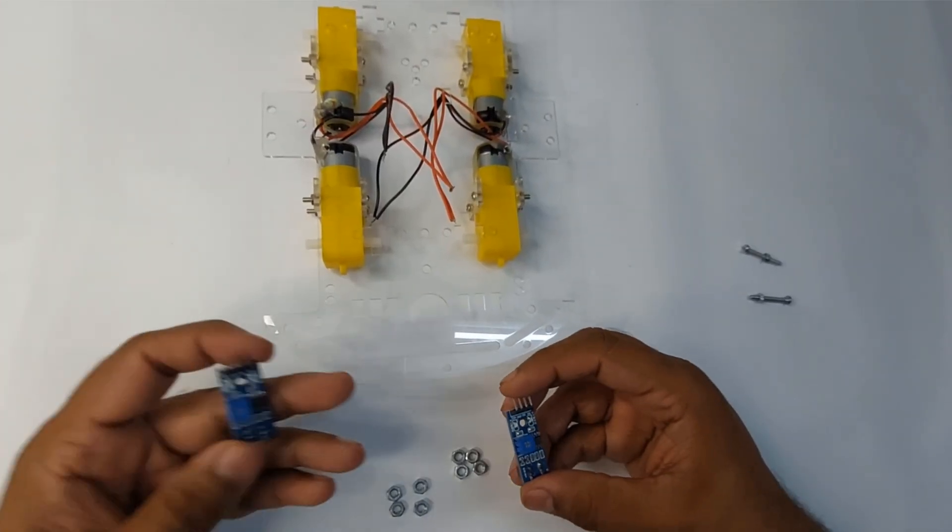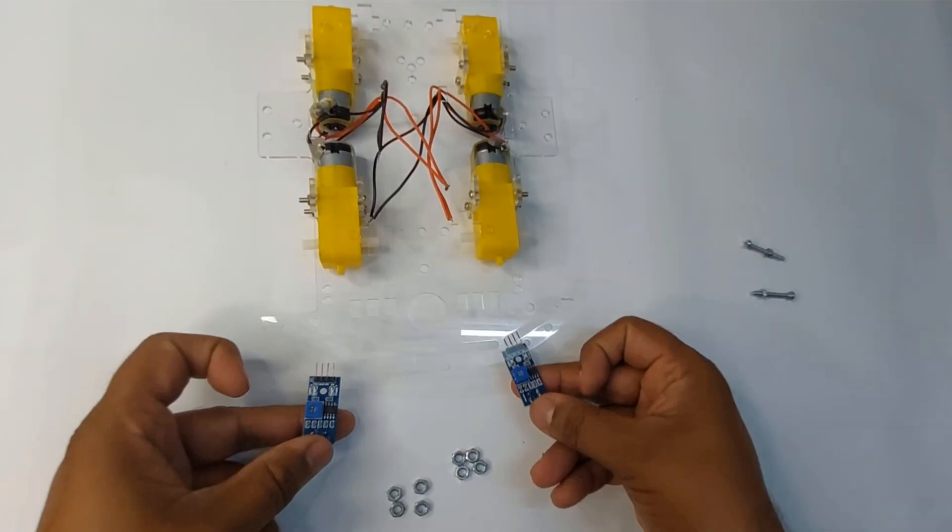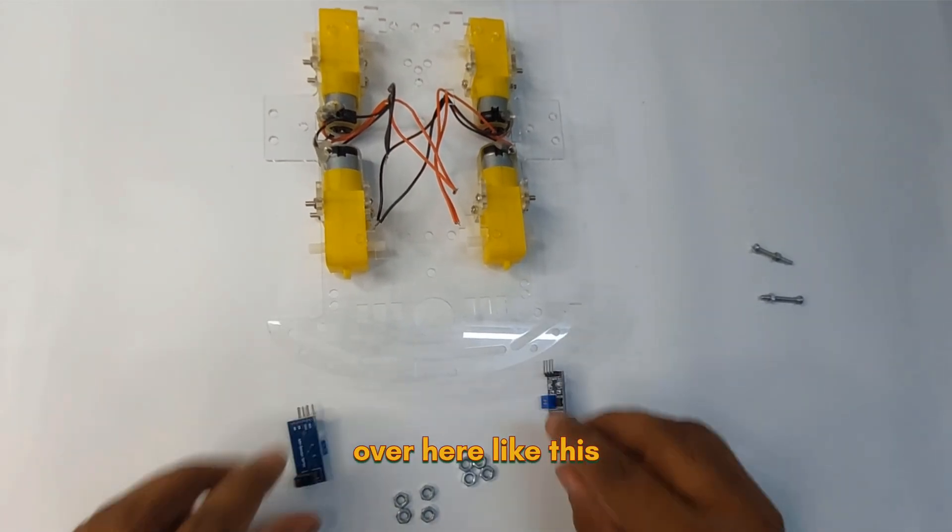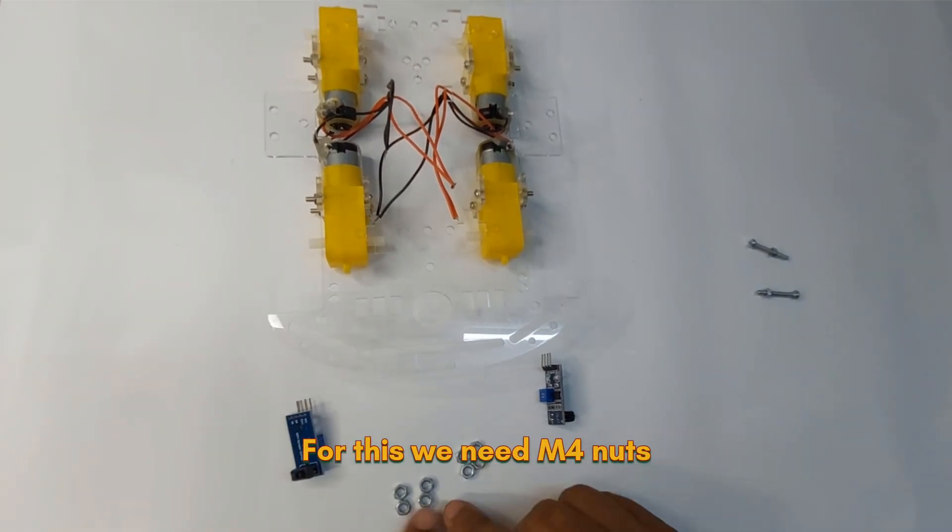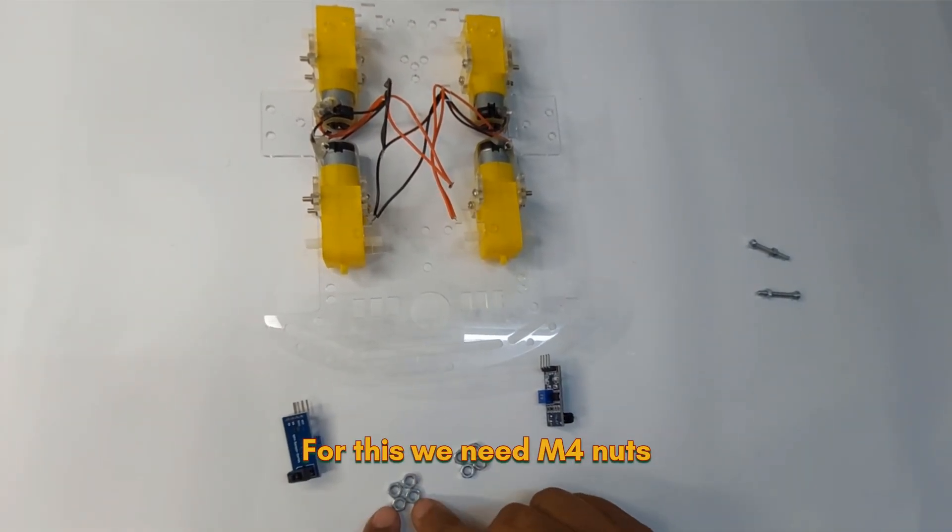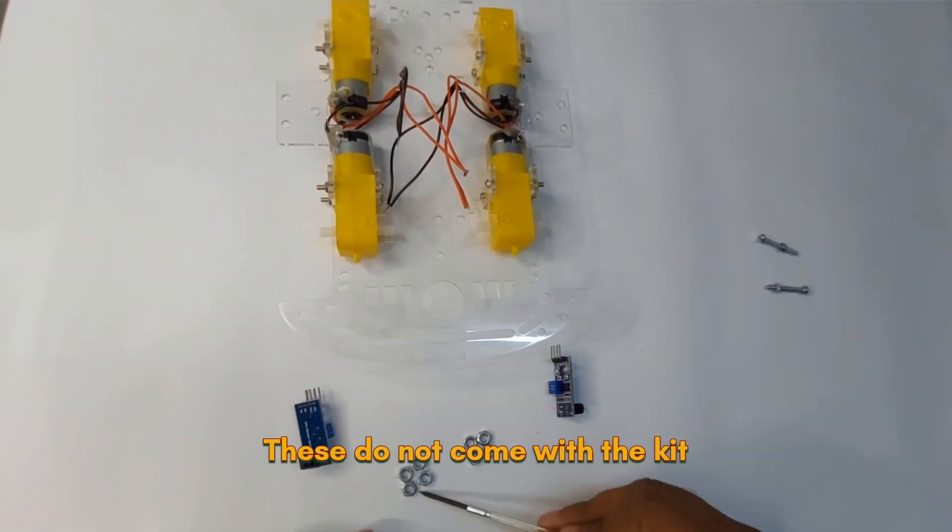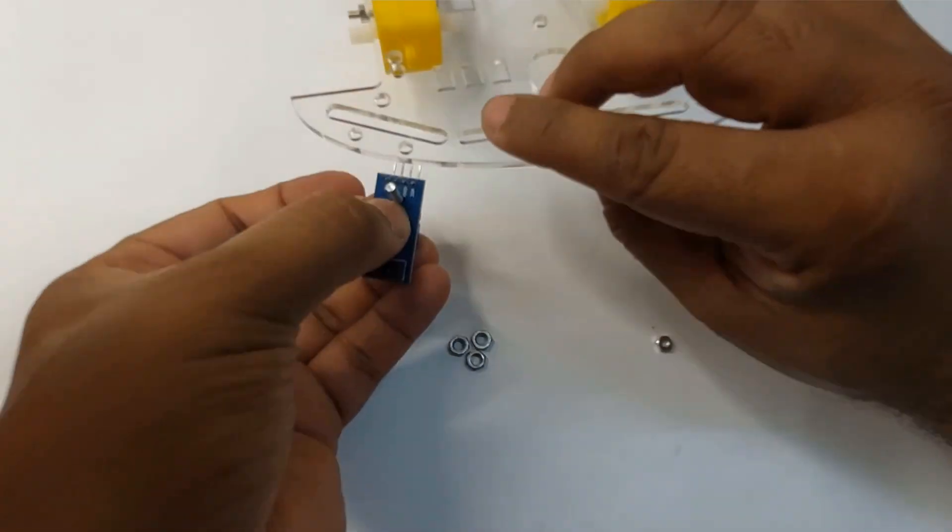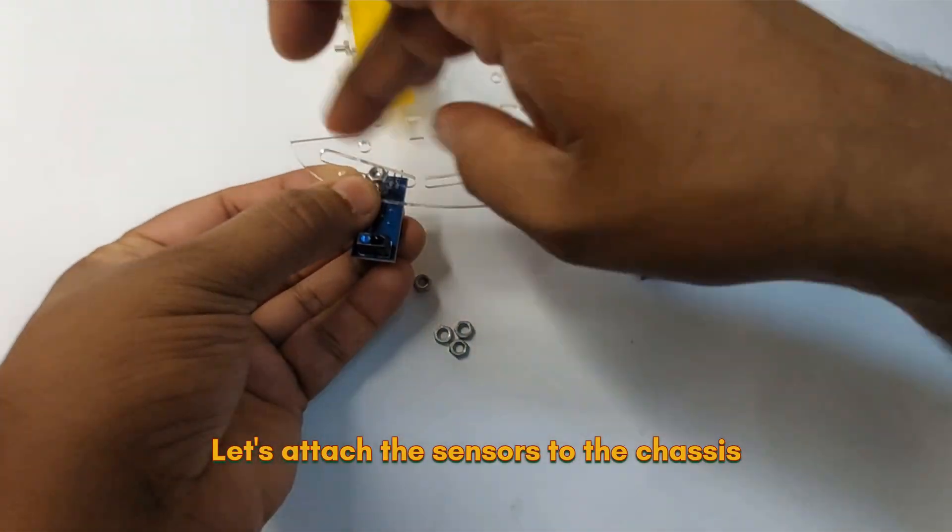Now we will connect these two line sensors over here like this. For this we need M4 nuts. These do not come with the kit. Let's attach the sensors to the chassis.